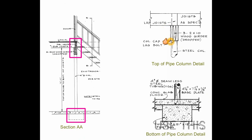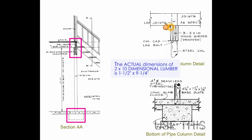The height of the 2 by 10 girder is actually 9 and 1/4 of an inch.